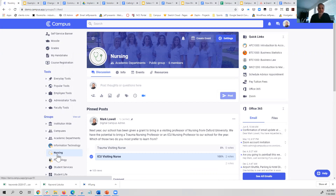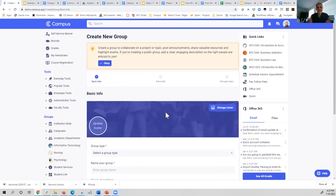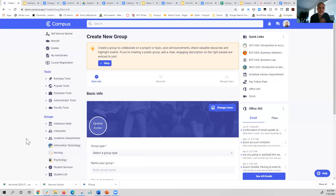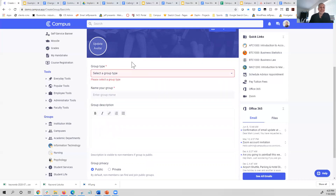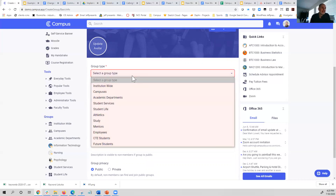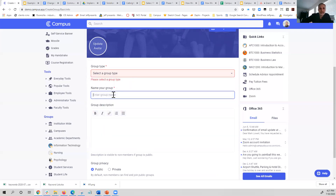Either way, the process is very similar. If I'm creating a group, I'll follow the template. I can change the cover picture and the avatar — the avatar is the tiny little icon that shows up over in the left-hand menu, giving people a visual representation of the group. You'll also be able to pick from categories your institution has created to indicate what kind of group this is. Rights and permissions vary by role. You'll also want to put in a group name and a description.